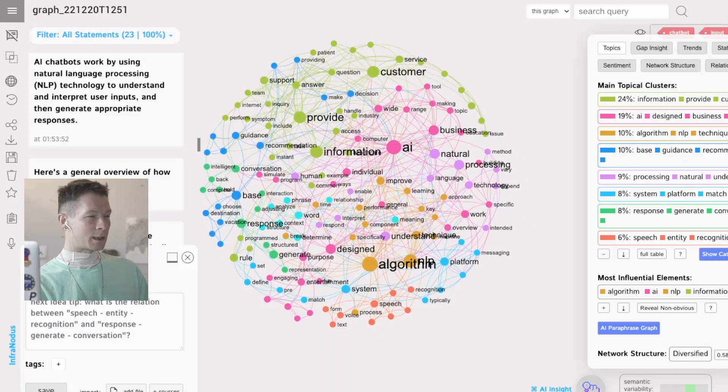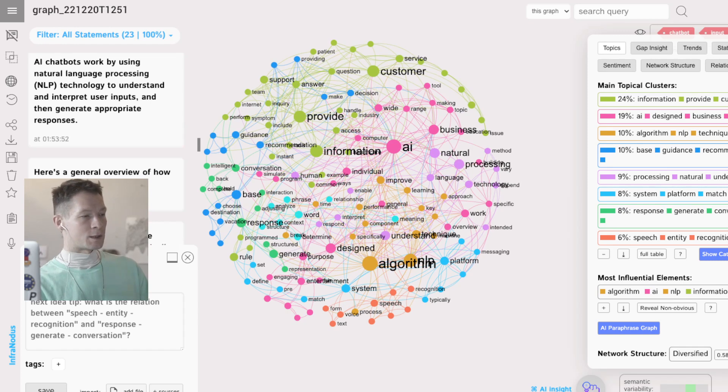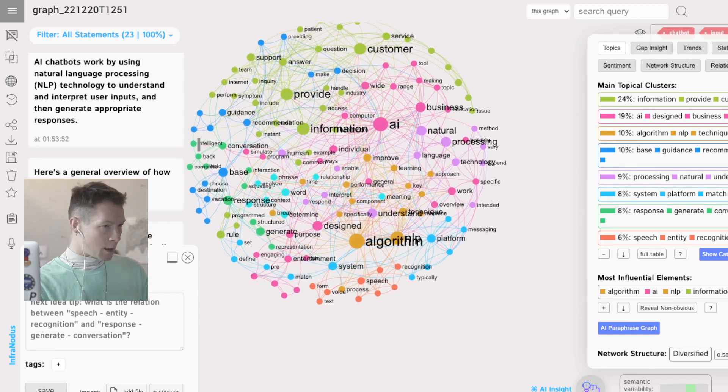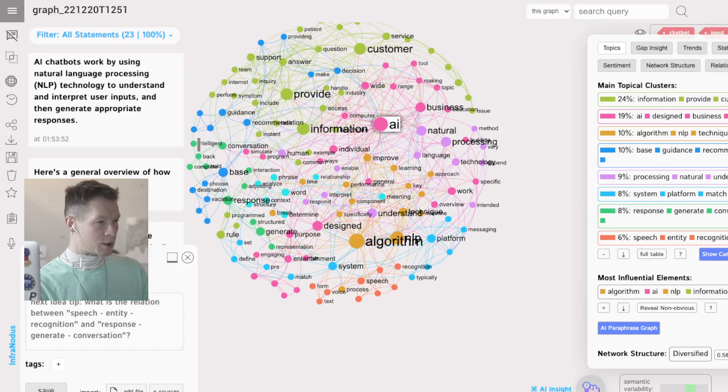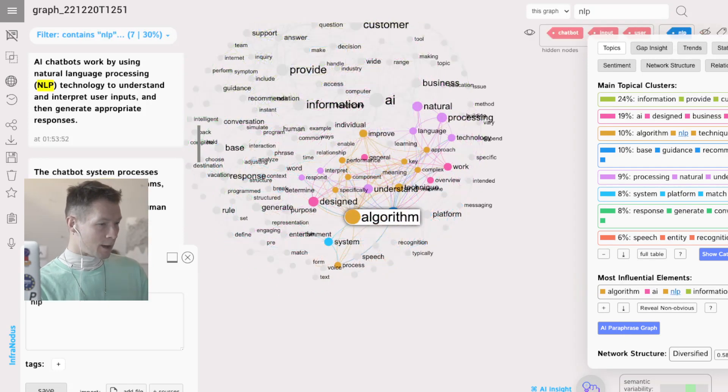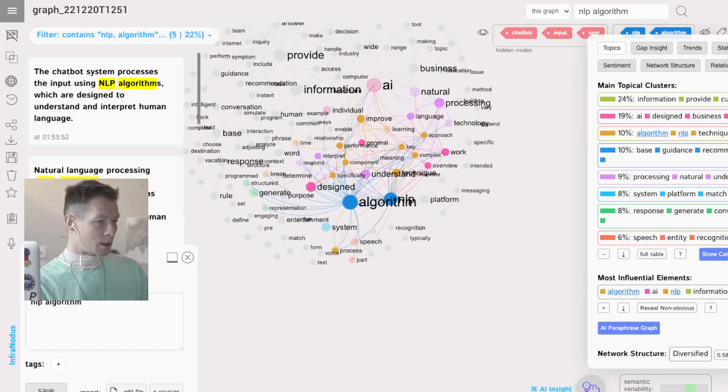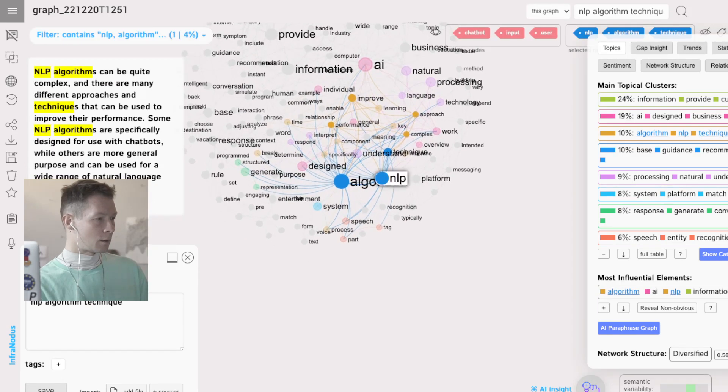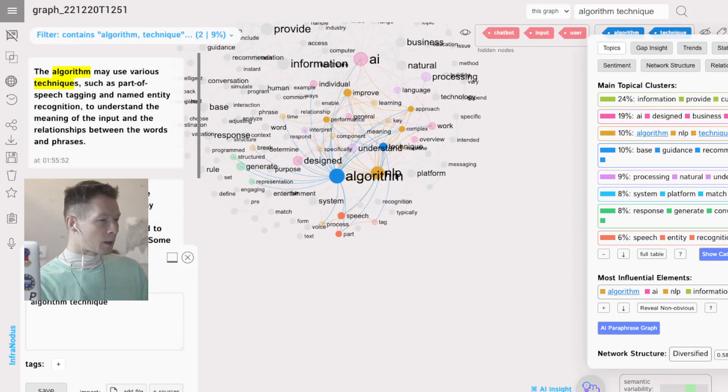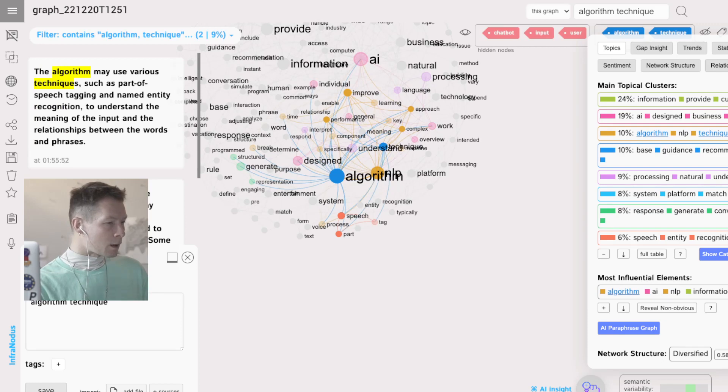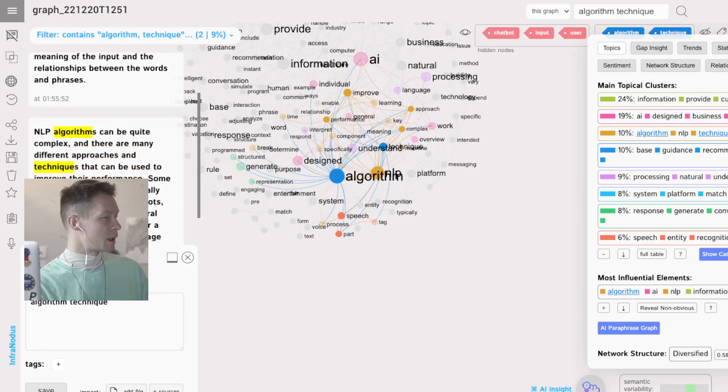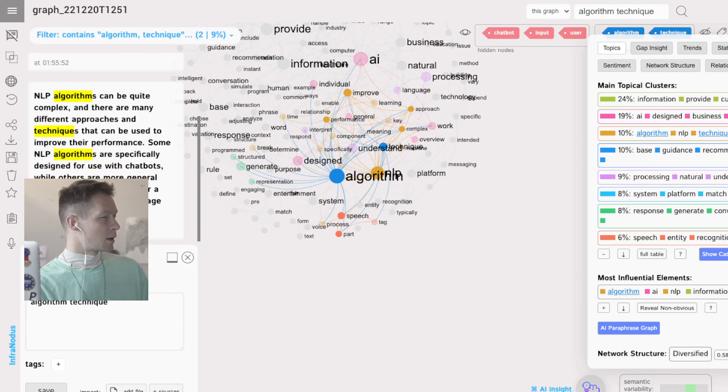Okay, we got that. So what you can do with InfraNodus is really great. You actually select those nodes which are highly popular—chatbot, input, and user—and then you remove them from the graph. If you click that button, it's going to reveal non-obvious topics.